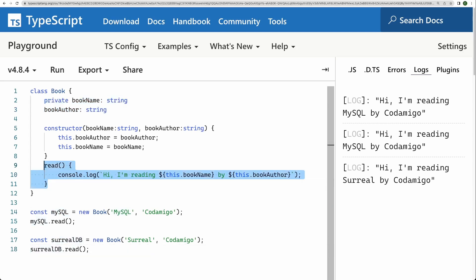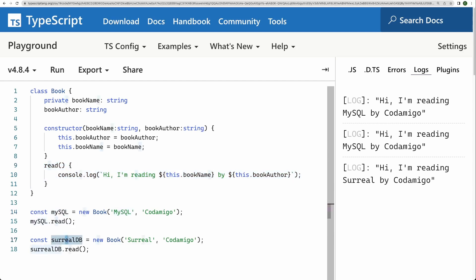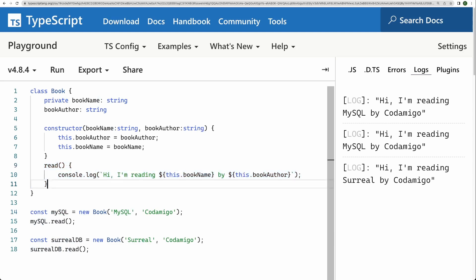These properties are known as instance variables because they are the part of the instance we have just created. And remember that we have read method.